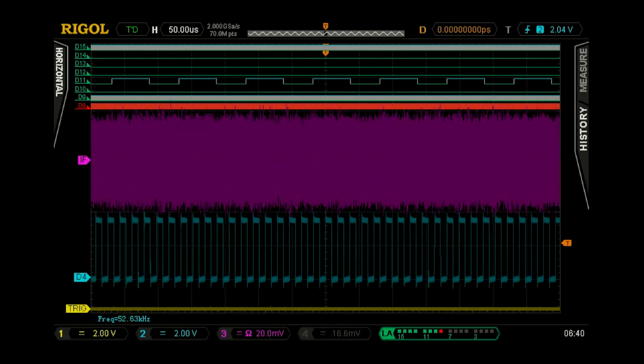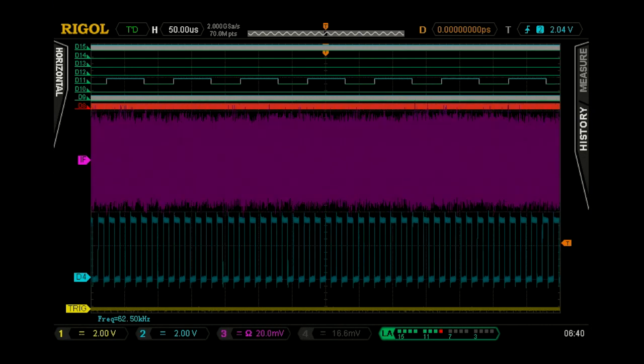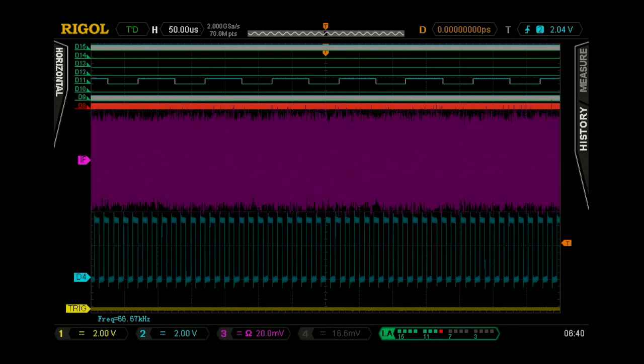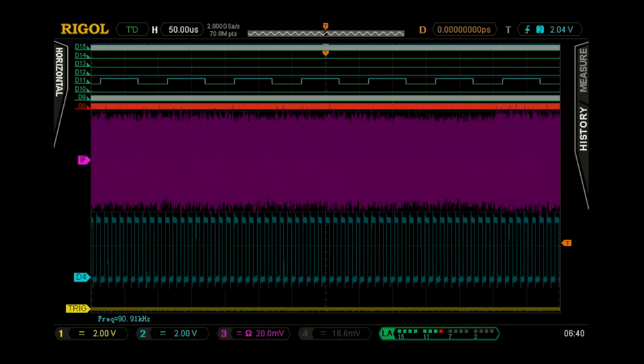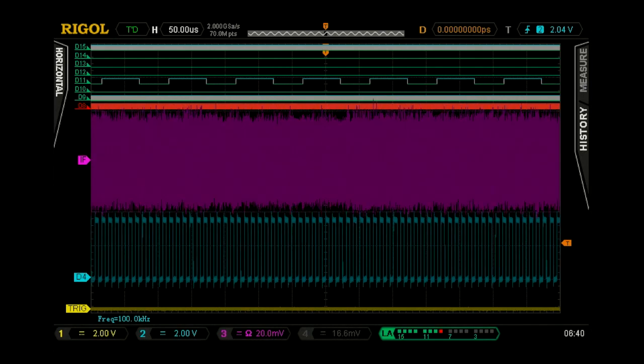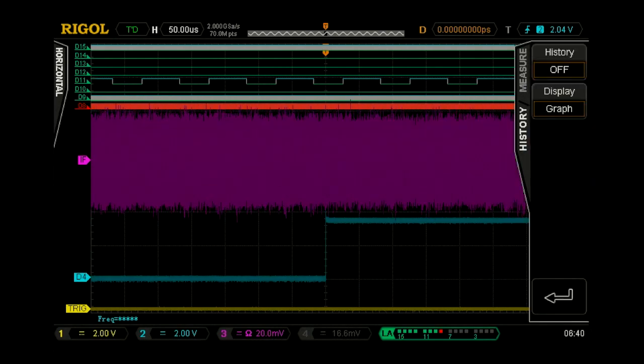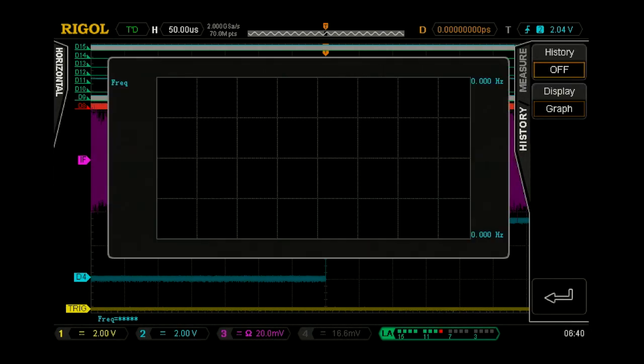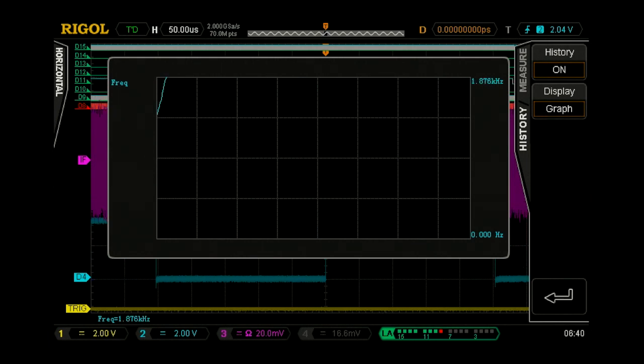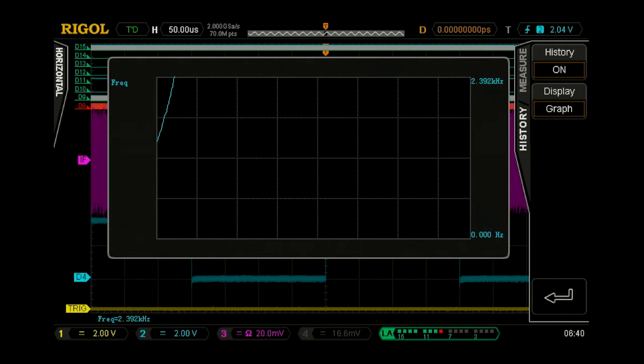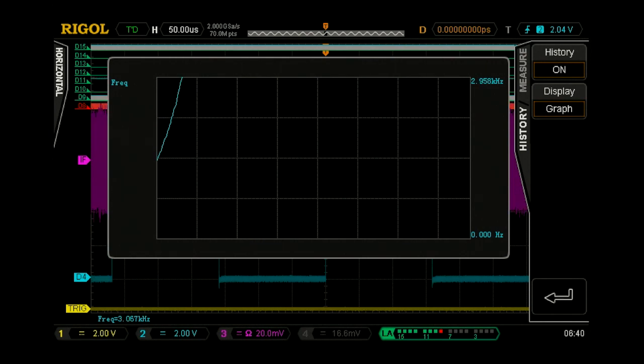And so with the scope we can go ahead and look at the history and turn that on, and we can see how that's really logarithmically sweeping that square wave up and that's causing emissions to increase dramatically.